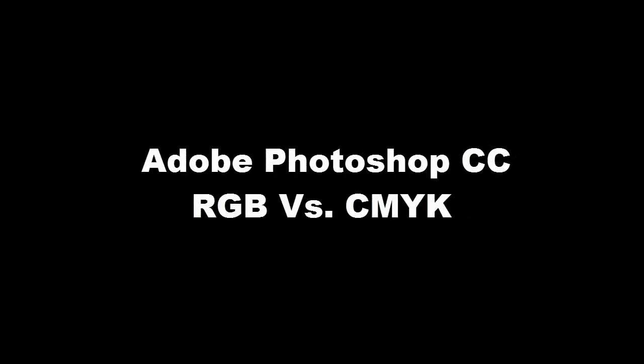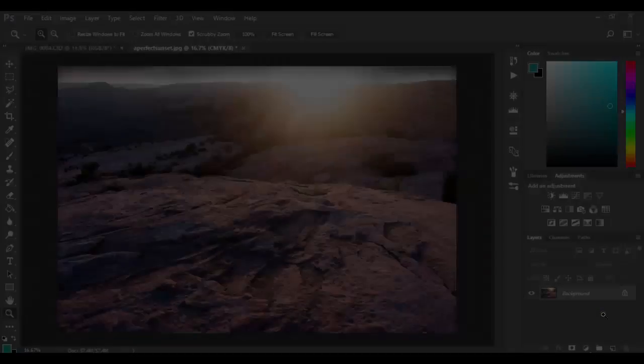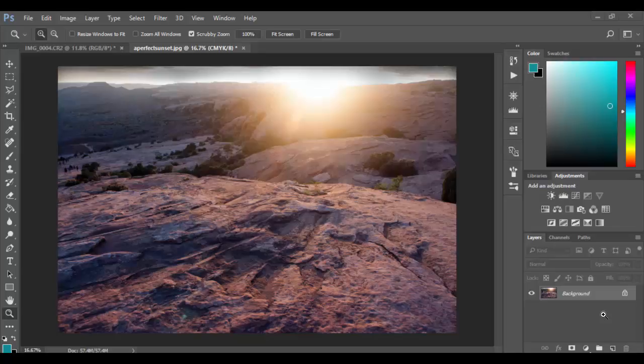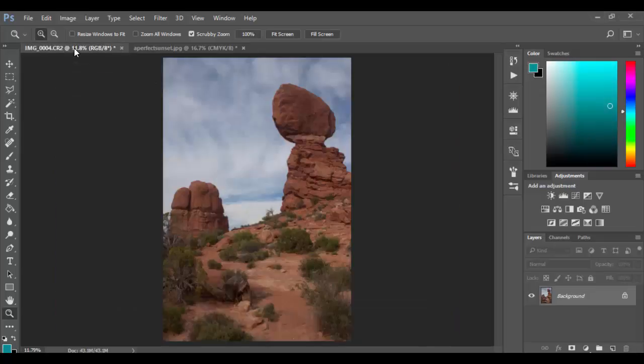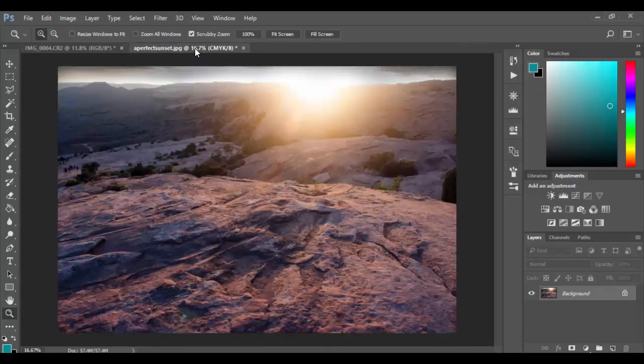Welcome to Adobe Photoshop CC. In this tutorial we're going to cover the basics of RGB versus CMYK. So I have here two images open in Photoshop. One is an RGB image and one is a CMYK image.